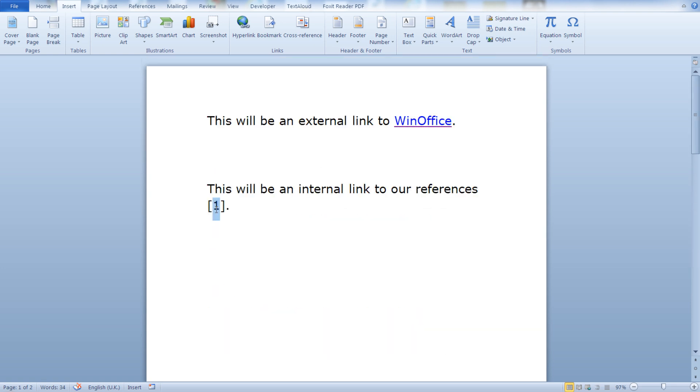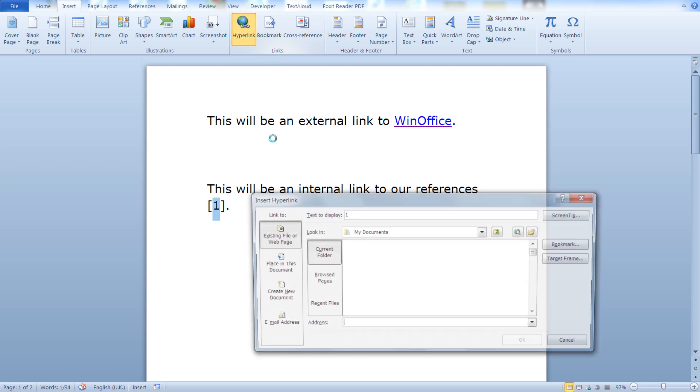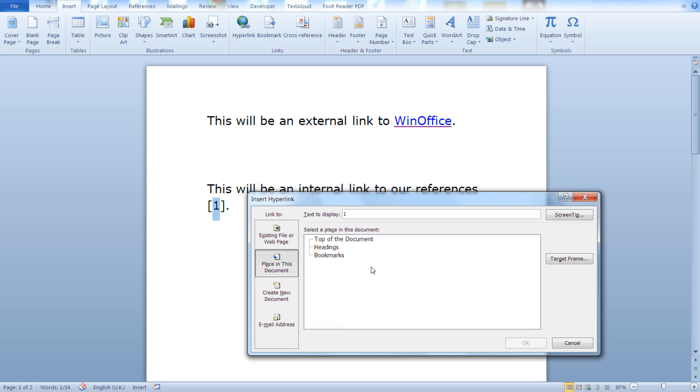Now let's select one. Once again from insert, the link section, click on hyperlink. From the link to section, click on place in this document. And as you can see here there are three places in the document that you can point to. The top of the document, one of your headings, and one of your bookmarks in your document.